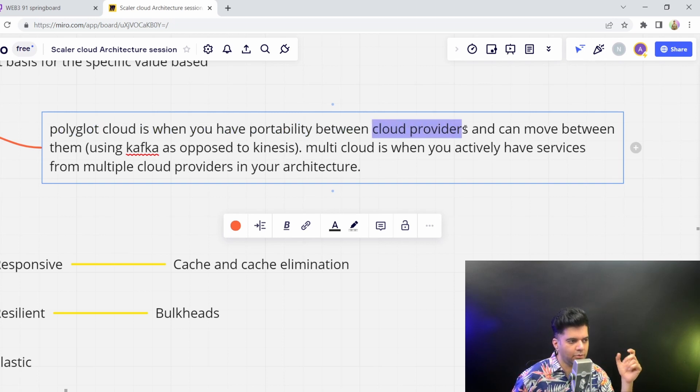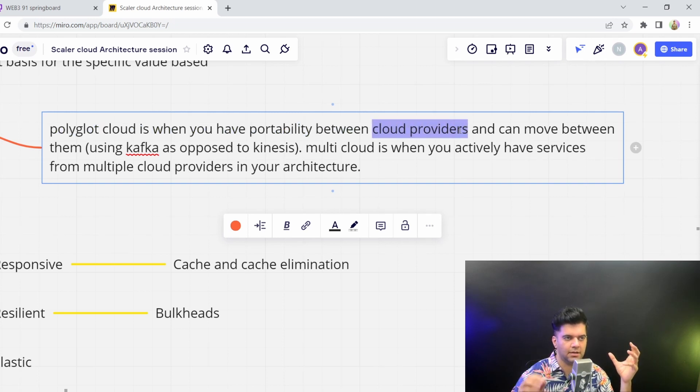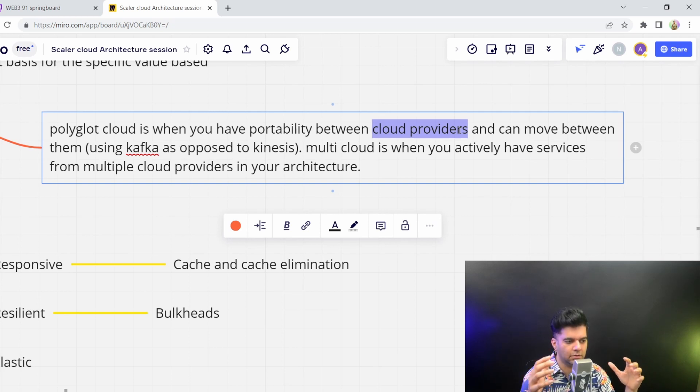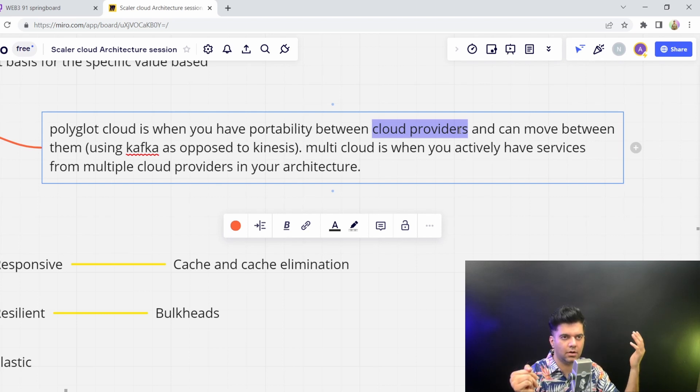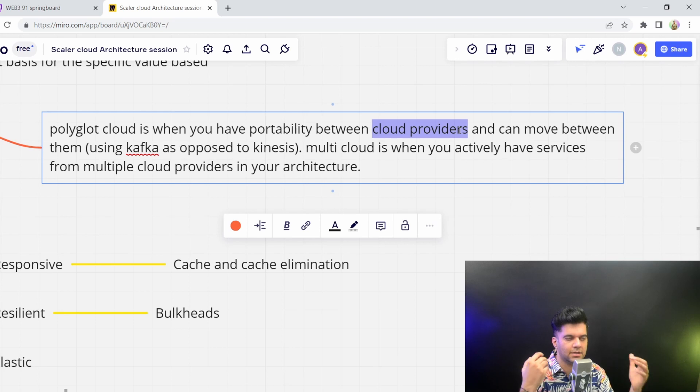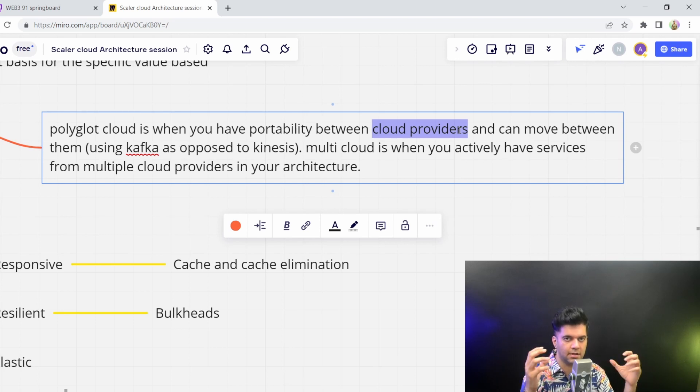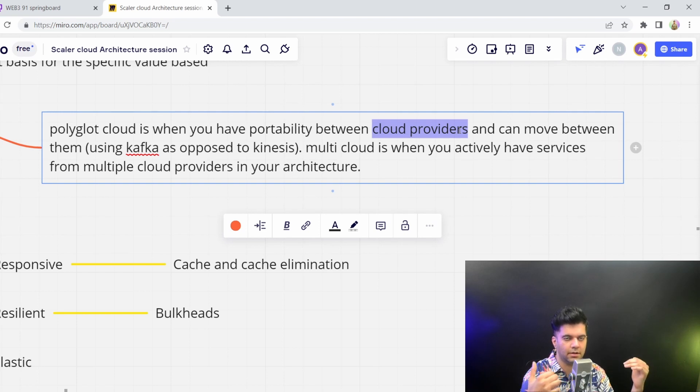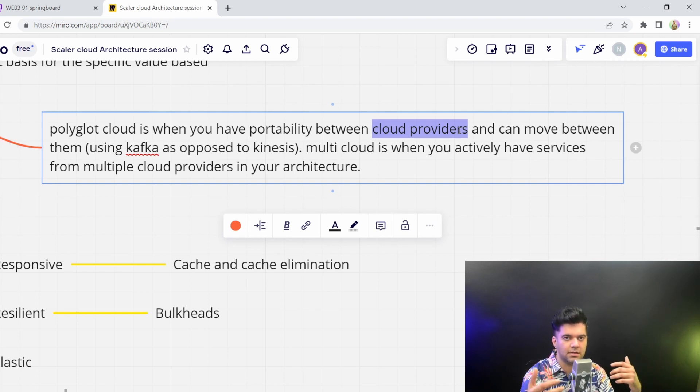Now, AWS has some services like Kinesis or DynamoDB, which you can't really, there's no alternative to that, or you can't easily port that to other services. So that's how these cloud providers, they create something called as vendor lock-in, in the sense they give you their services, and you're not really able to then port to other cloud providers very easily.